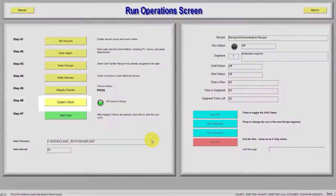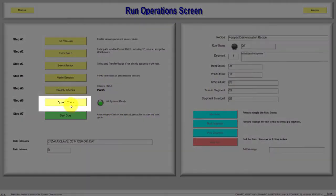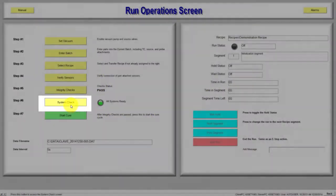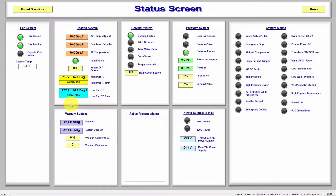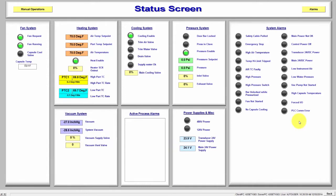From the Run Operations screen with Step 6, click System Check. The System Check button takes us to the Status screen. The Status screen provides a snapshot of the equipment. This screen provides easy equipment status at a glance.